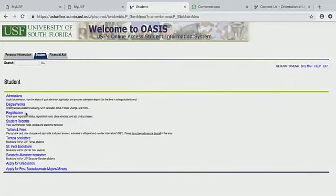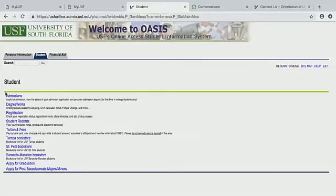There's Registration. You can view your registration status and any holds you have. You can look at your active class schedule and add or drop classes in this tab.